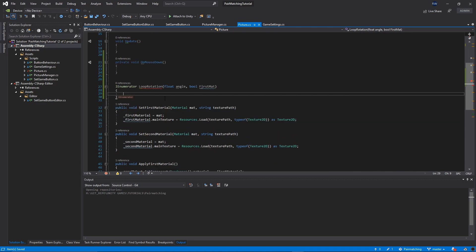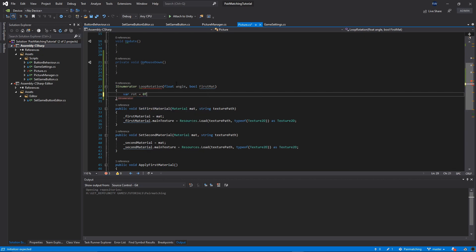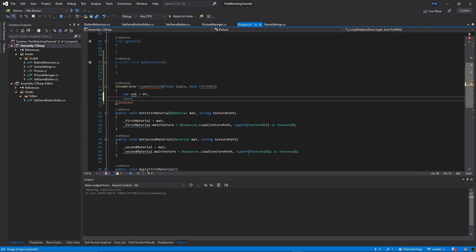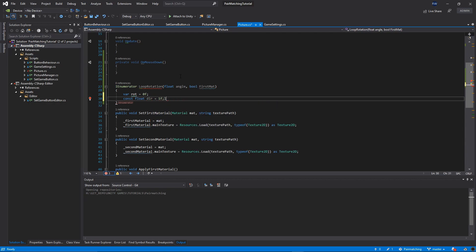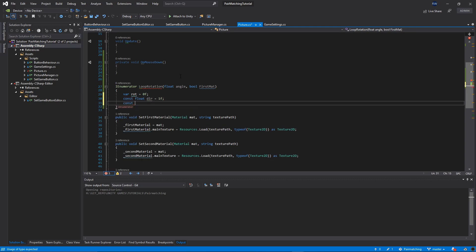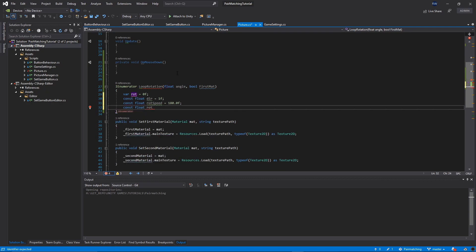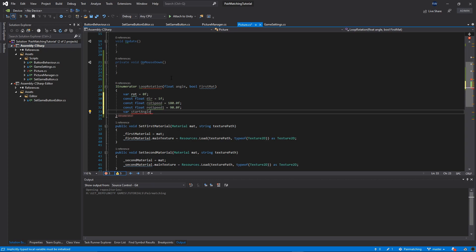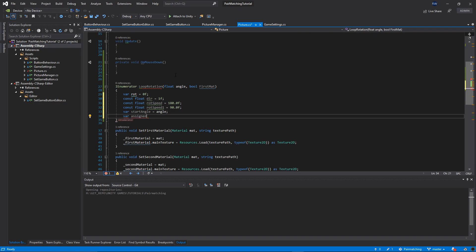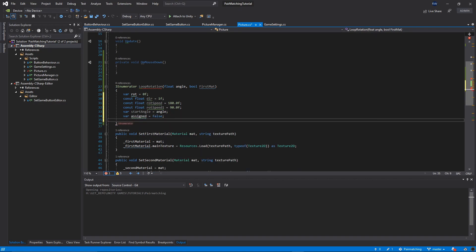Inside LoopRotation I will create a few variables: var rot = 0f, then const float direction for the direction of the rotation, and const float rotationSpeedOne which I'll set to 90 — that's going to be the rotation speed. You can name it differently if you like. Then var startAngle equal to angle, and var assigned equal to false.